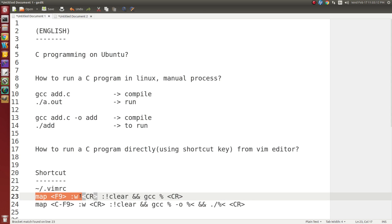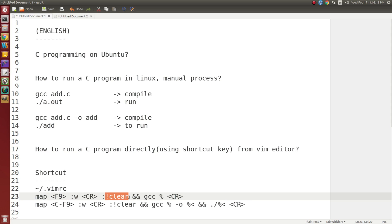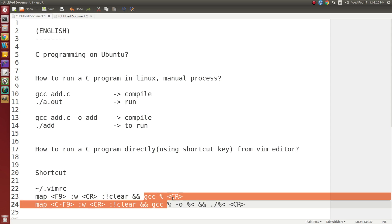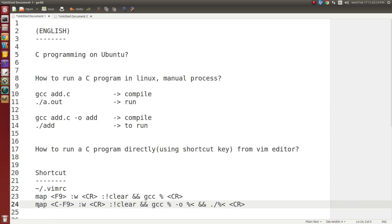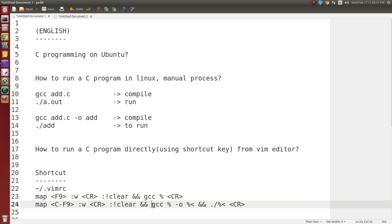We are creating some map for command. First clear the terminal, then compile. F9 means compile a C program. Control F9 key, when you press control F9 from vi editor, it should clear terminal, then compile the gcc file, then run the gcc file.